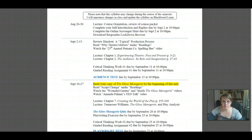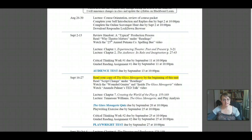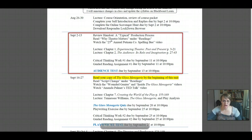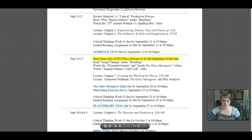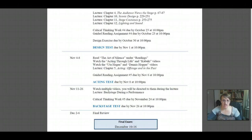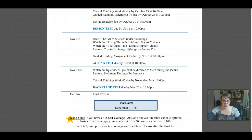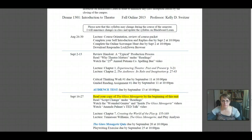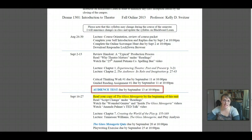This is the actual syllabus portion of the packet. As I mentioned, the course is broken into units: the first week unit, the audience unit, the playwriting unit, the directing unit, the design unit, the acting unit, the backstage unit, and then our final review and final exam. Each unit is unitized with due dates, and then the test at the end of the unit.